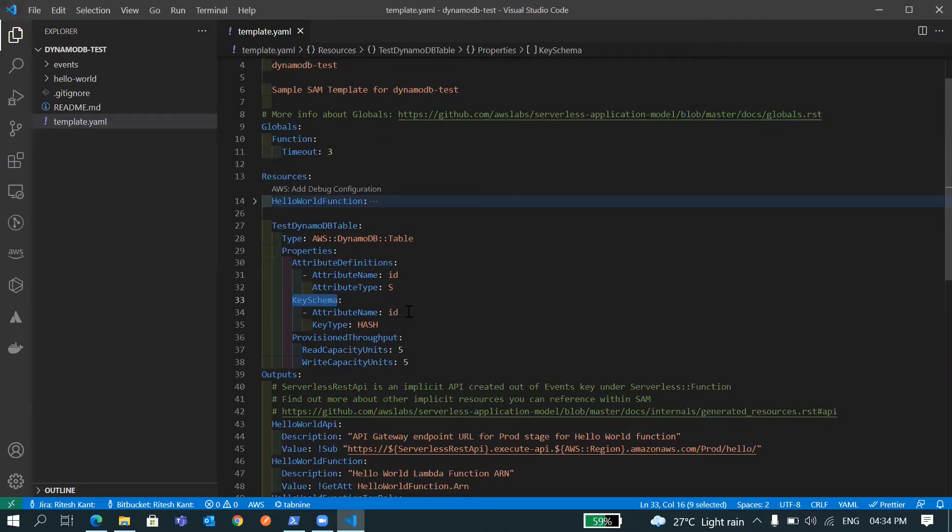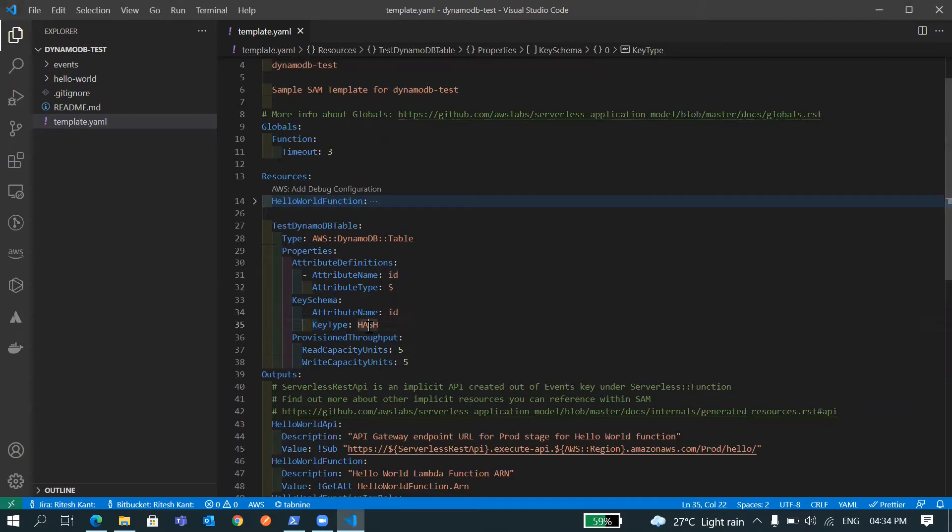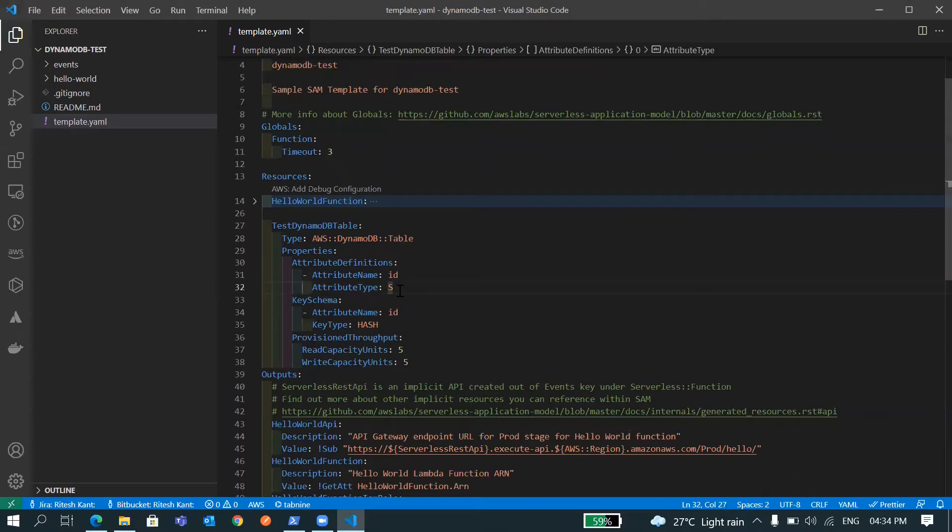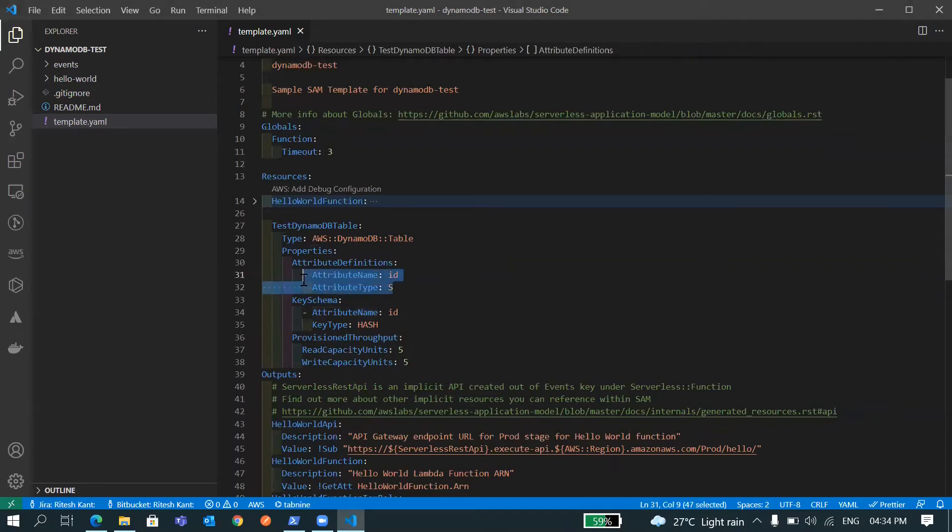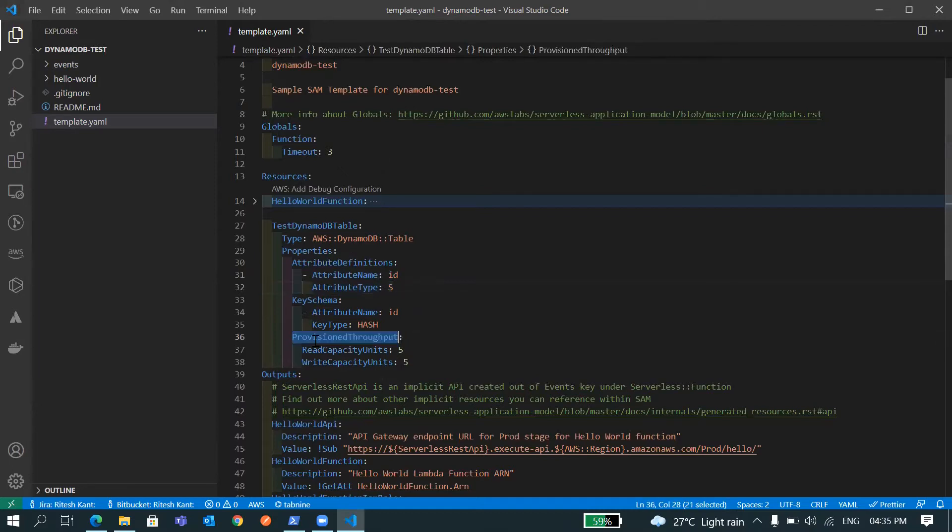In the key schema we have defined that this ID is of type HASH, that means this ID is the primary key of that table. So I'm not going to define other attributes as it's a NoSQL database. We can add whatever we want in this table, but we have to specify if we are going to use any primary key or sort key. Other attributes are not required here.